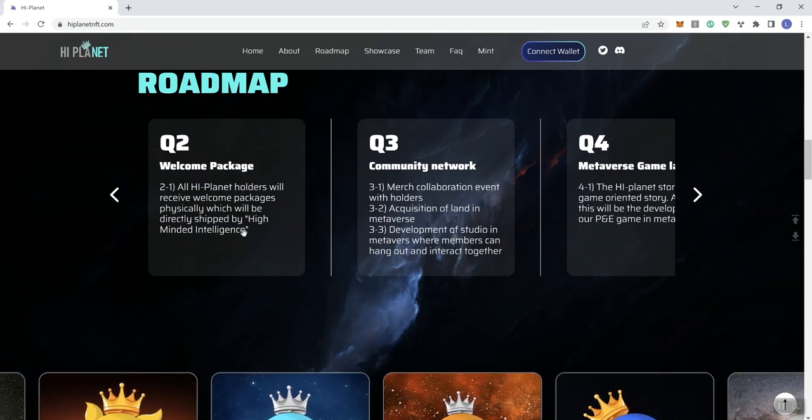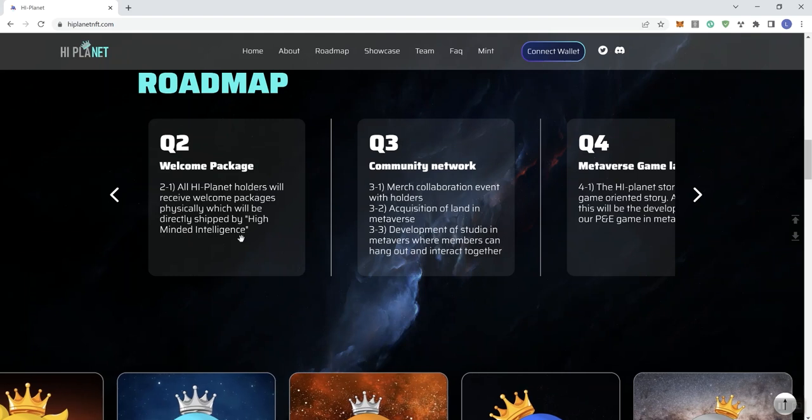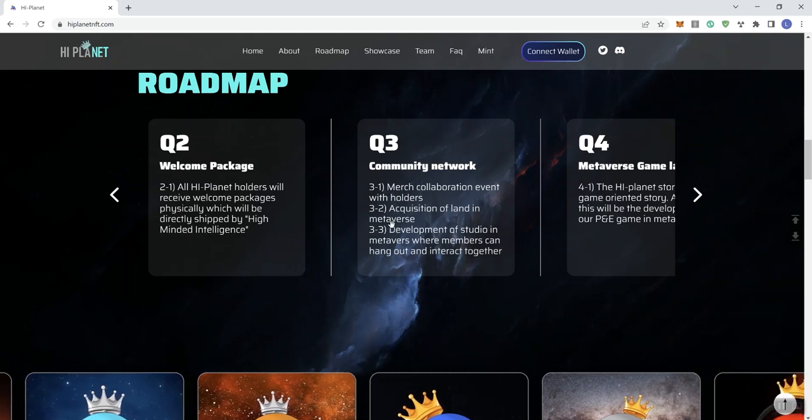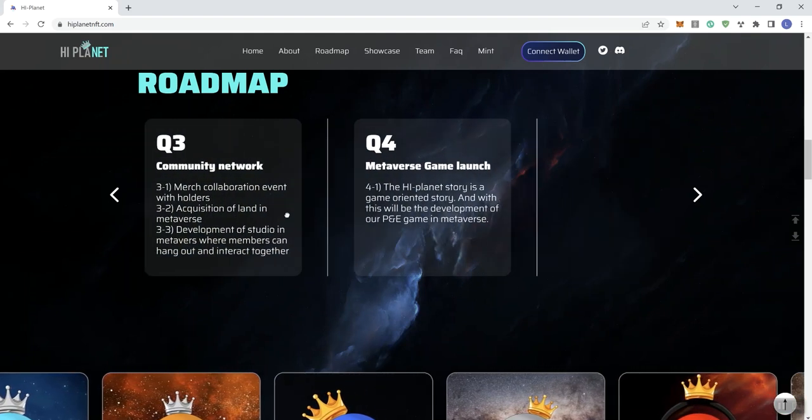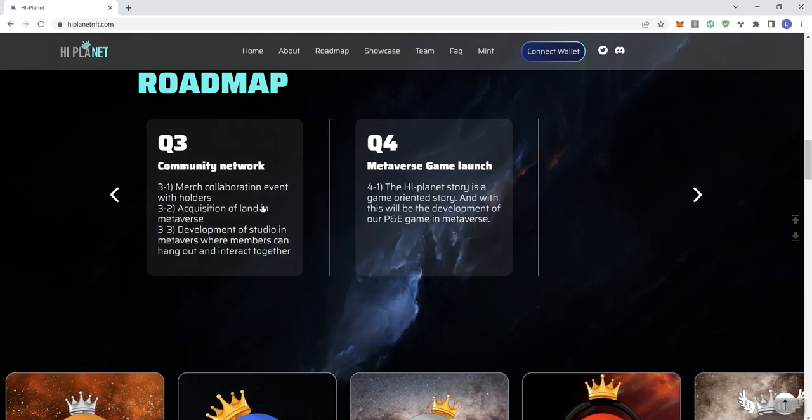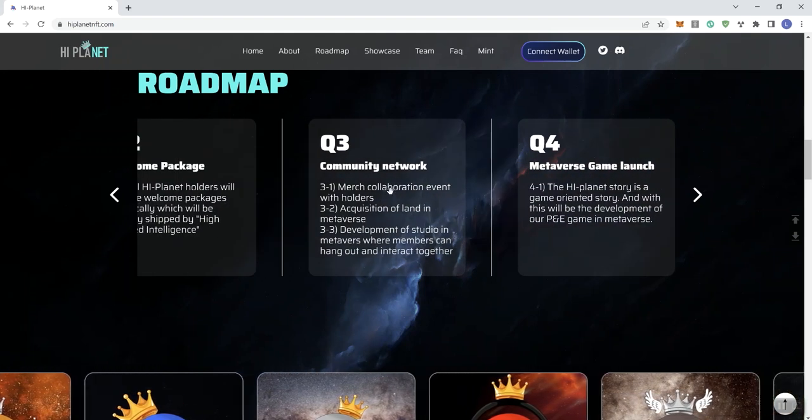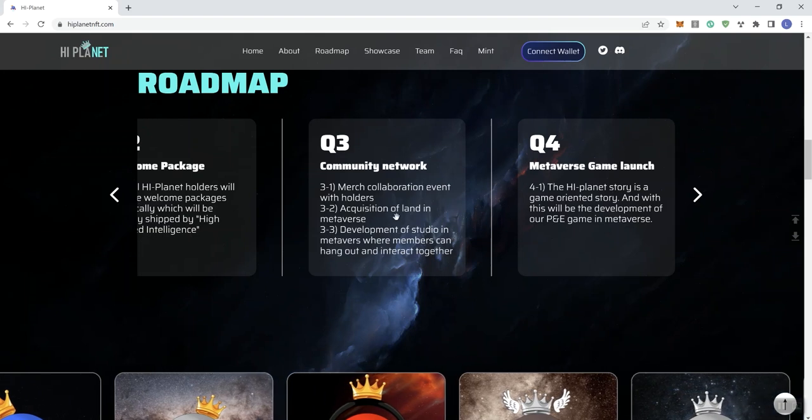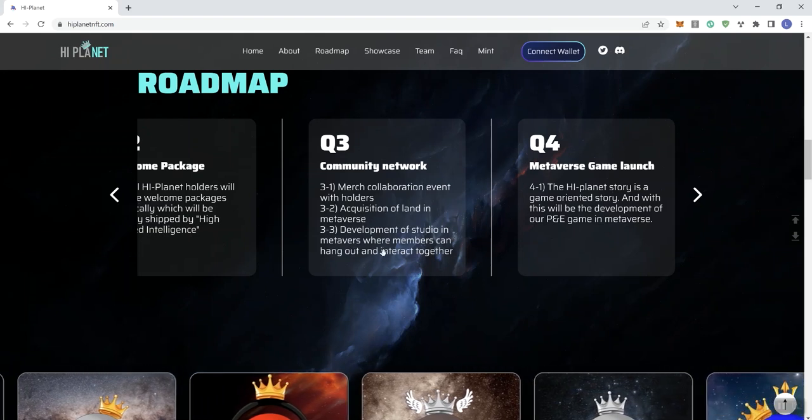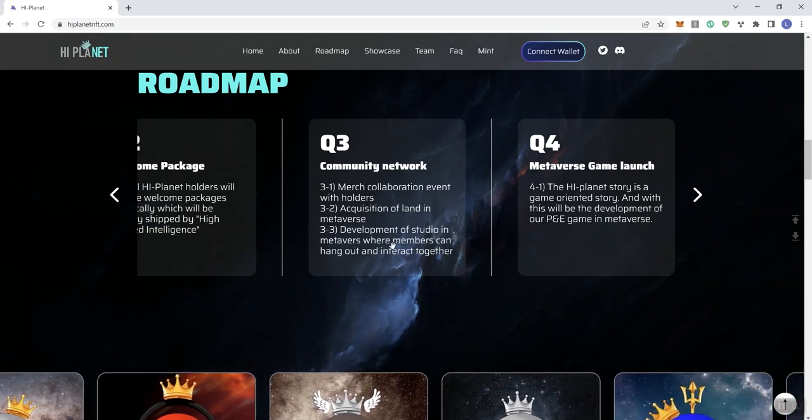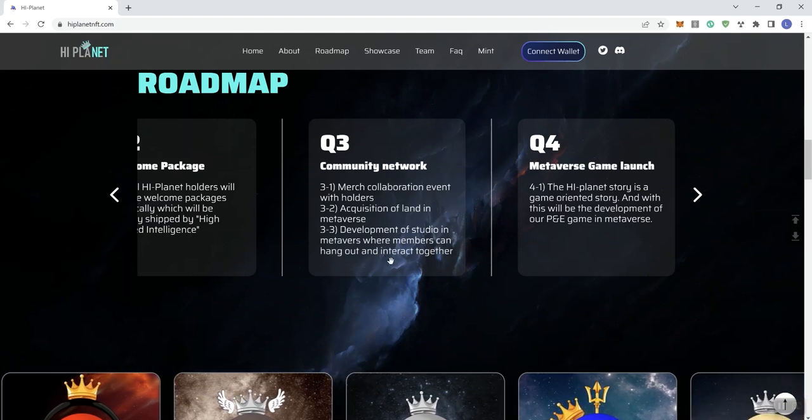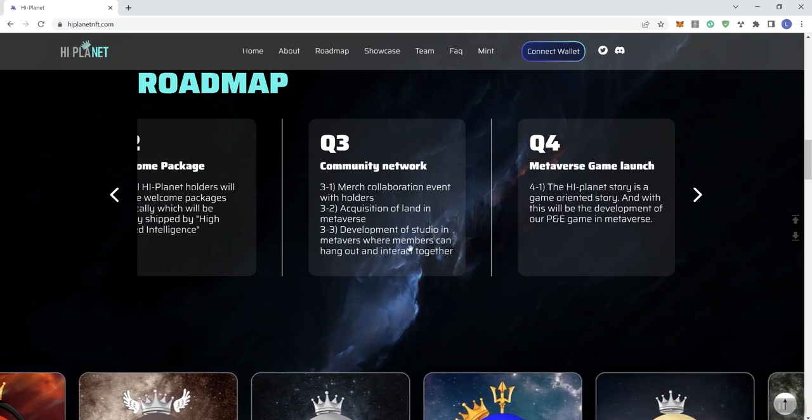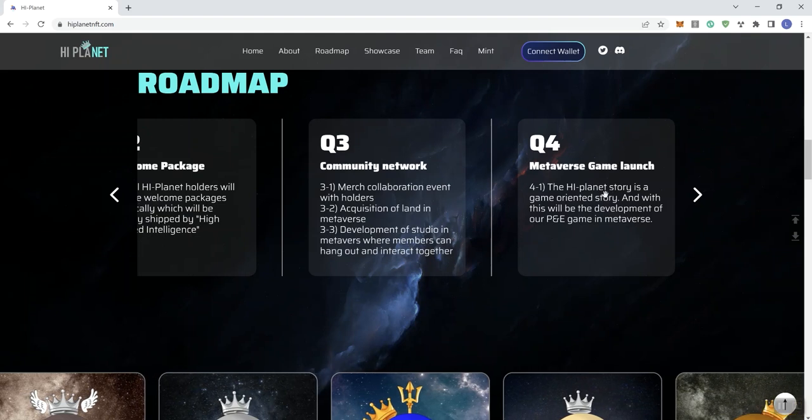In Q3, we see community network, merge collaboration event with holders, acquisition of land in metaverse, and development of studio in the metaverse where members can hang out and interact together. This is not spelled correctly on the site.